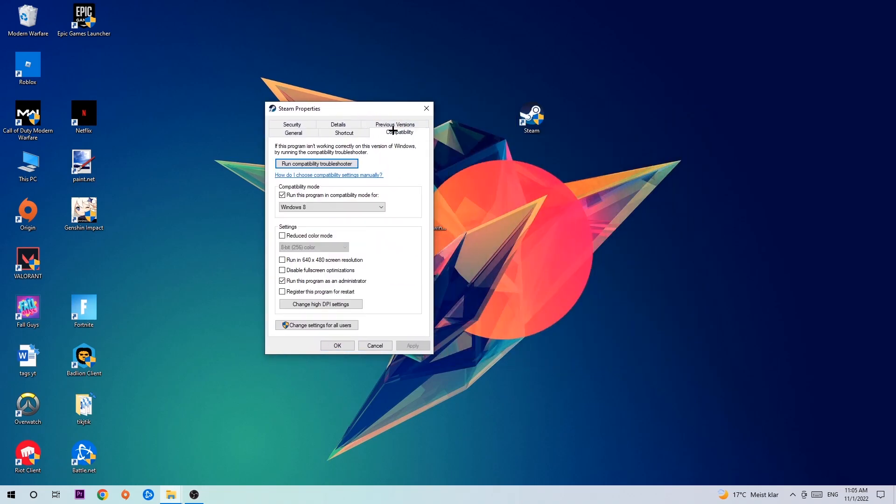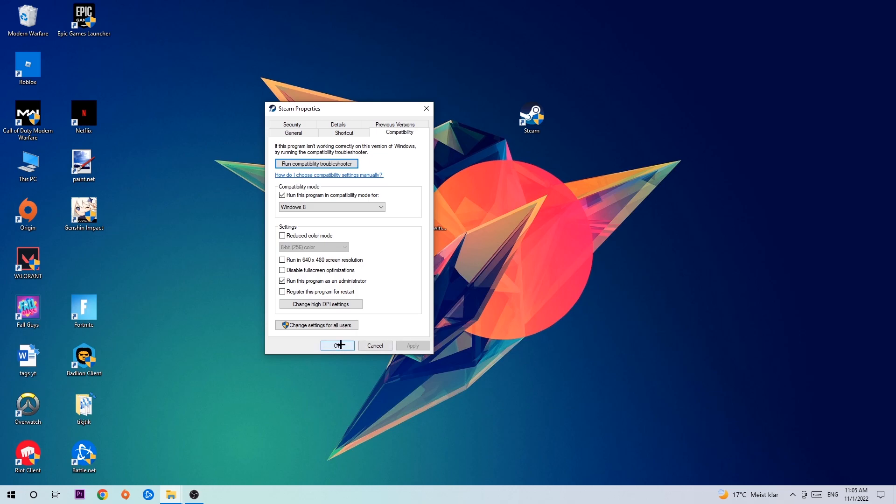Click Compatibility and copy my settings. Enable 'Run this program in compatibility mode' and select Windows 8. Enable 'Disable fullscreen optimizations' as well as 'Run this program as an administrator.' Hit Apply and OK.